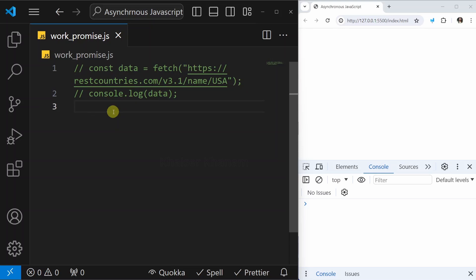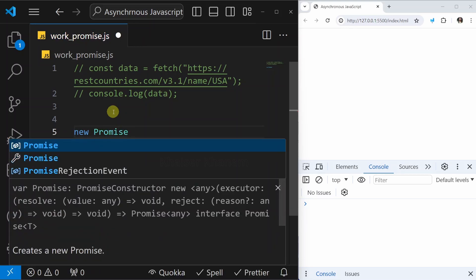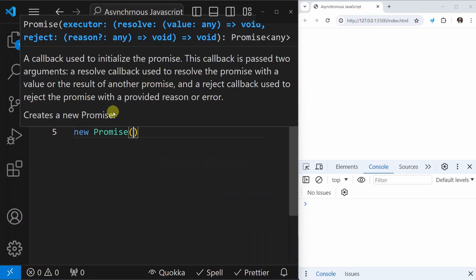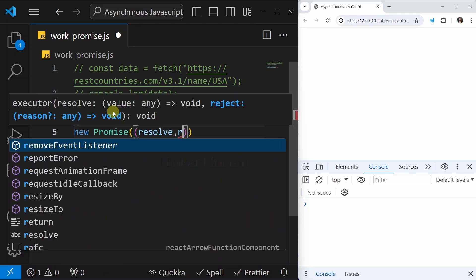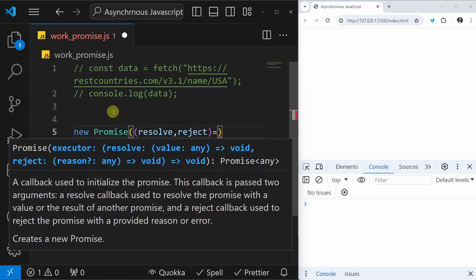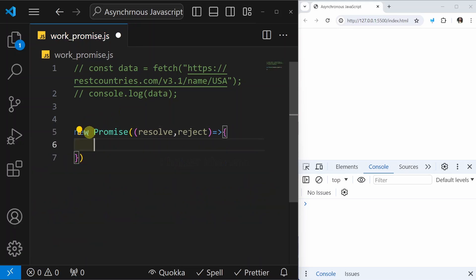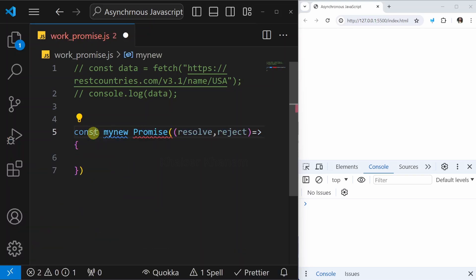For building or creating the promise, we will be using the Promise constructor. For the constructor, we will always use the new keyword — so here I will write new Promise. Inside this, we have to pass a function, and this function will be taking two parameters: resolve and reject. The entire result I will be storing inside a variable — I'll write const myPromise.